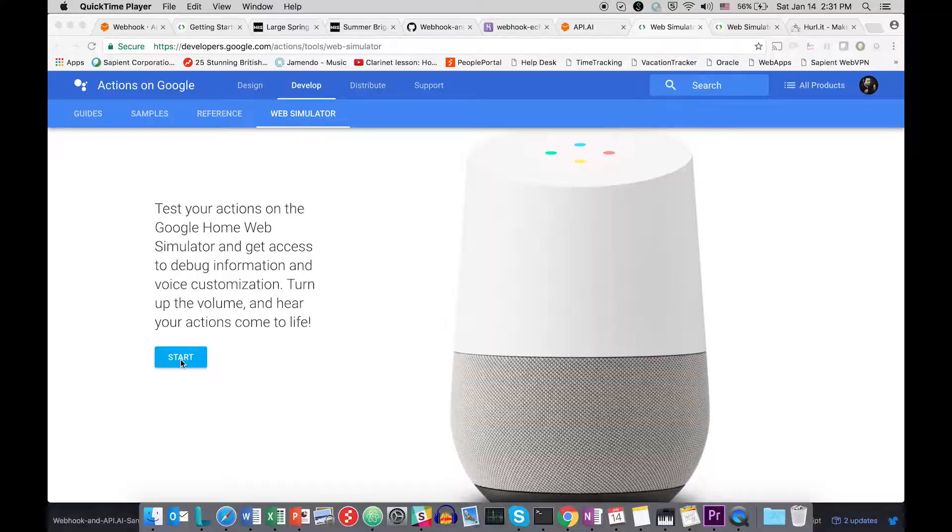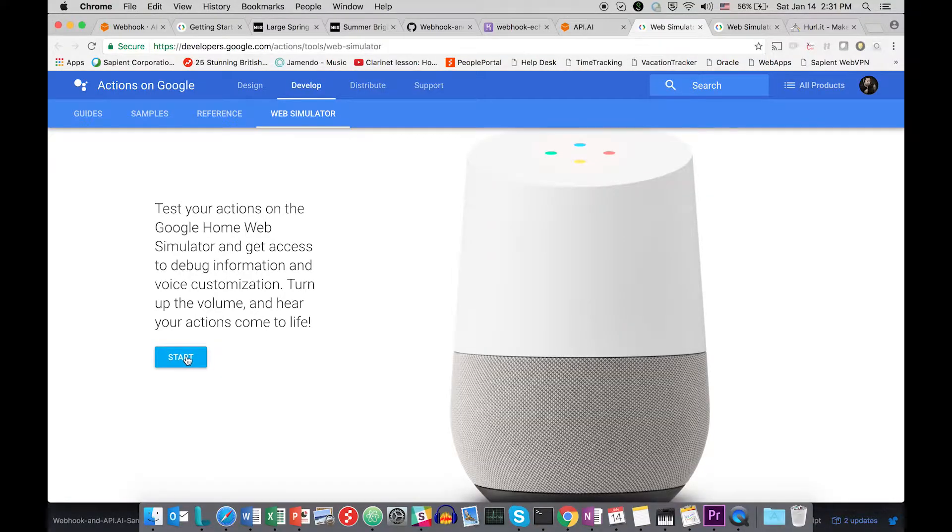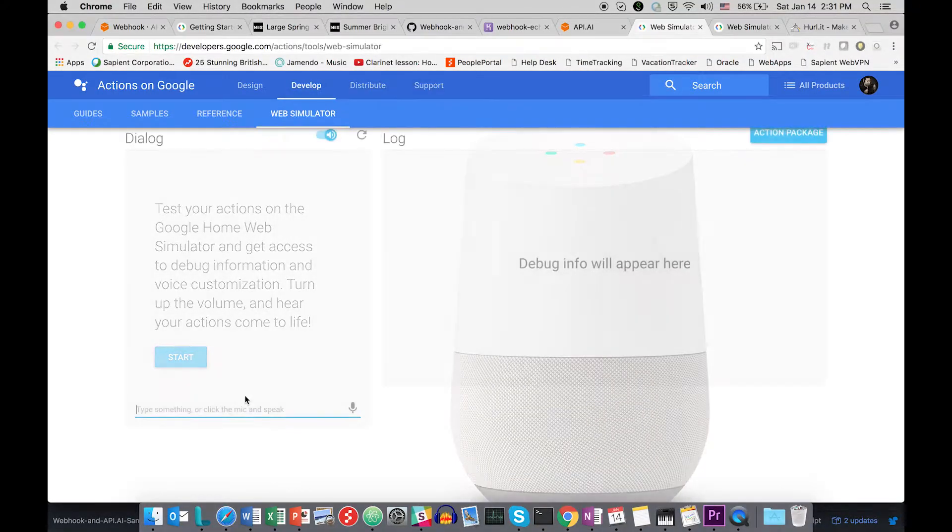It's a very simple tutorial and you will learn very quickly how to integrate an external API which is written in Node.js with your api.ai application. Let's have a look. Let's first have a look at the sample of what we are going to achieve in this tutorial.